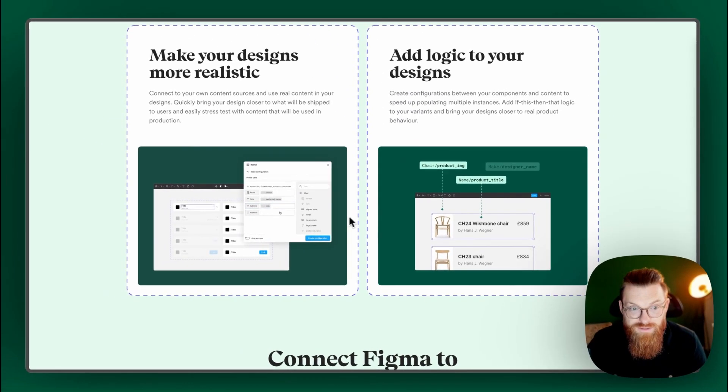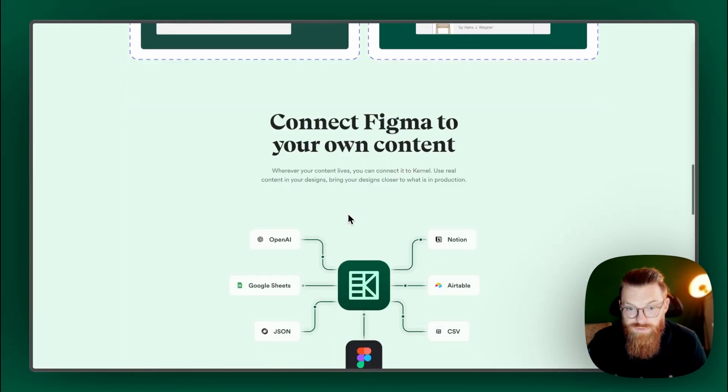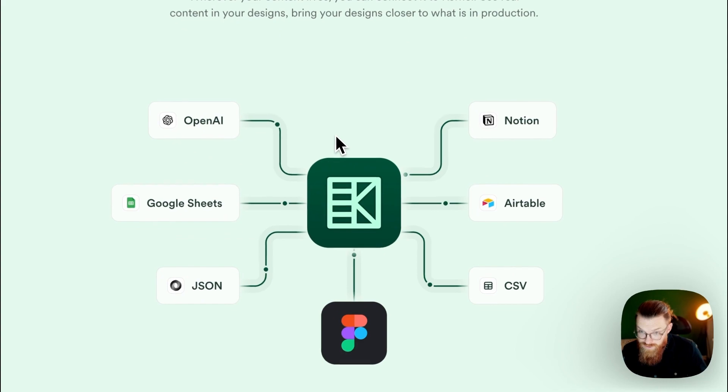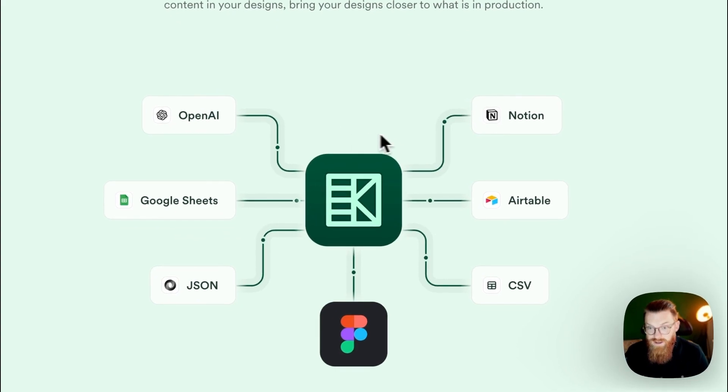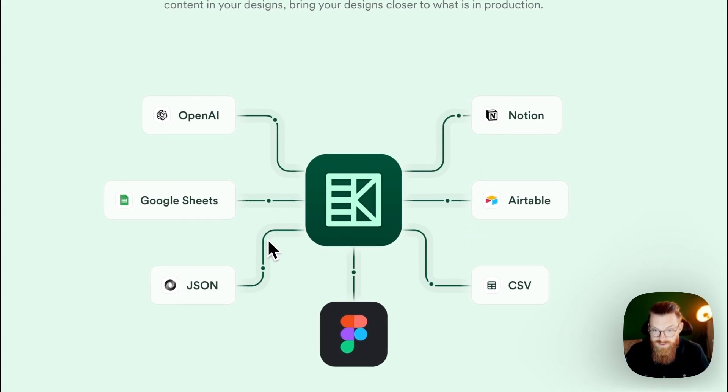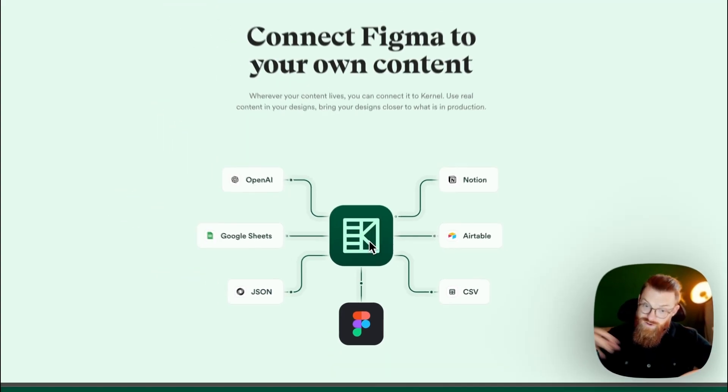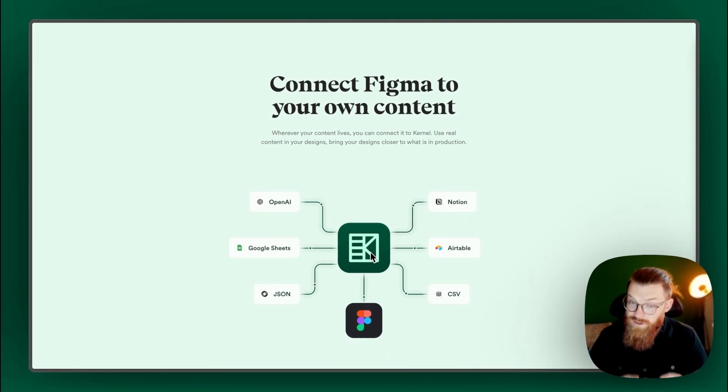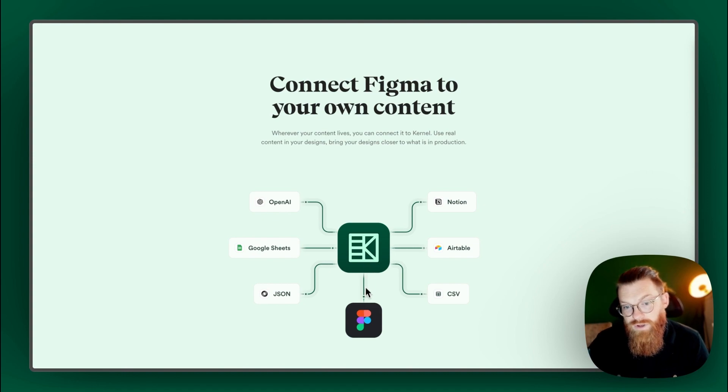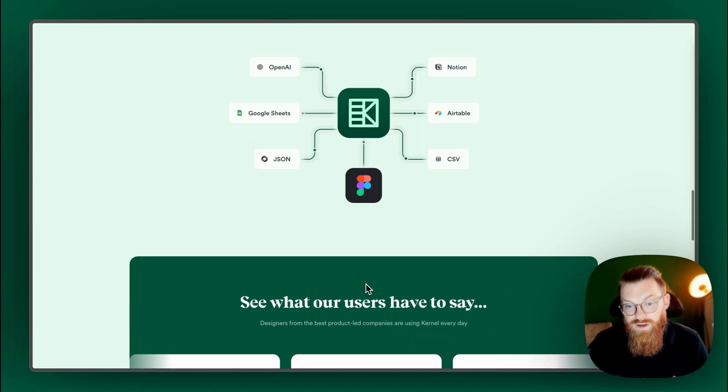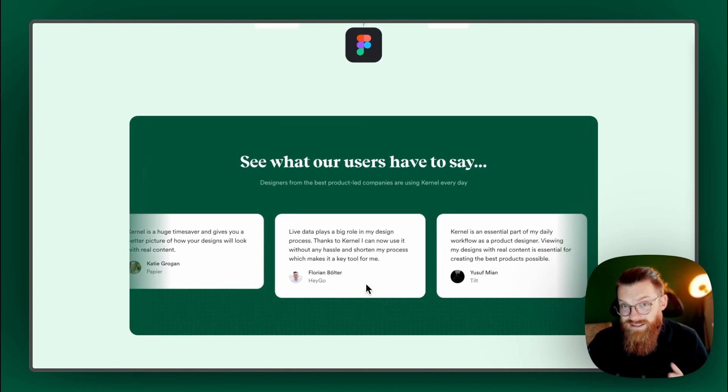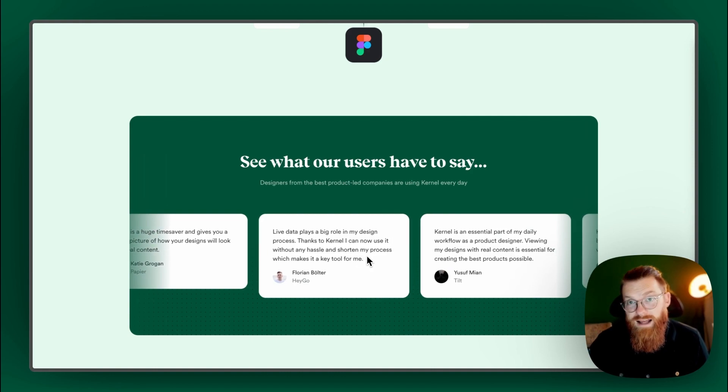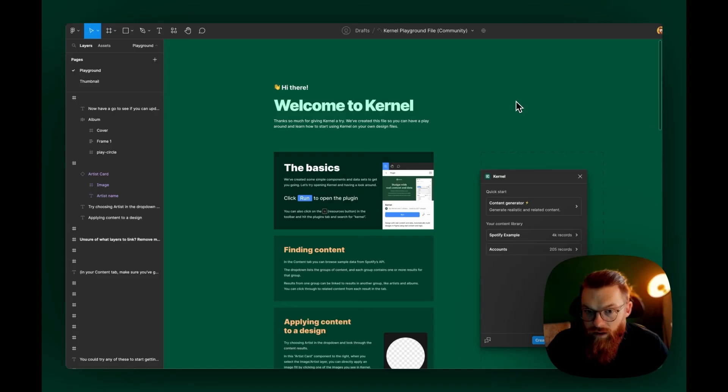This comes from different sources. You can connect OpenAI, which is crazy, Notion, Airtable, CSV, JSON and Google Sheets. Kernel brings this together, maybe from different sources, and brings it into the Figma designs. It sounds really promising. Let's test it.